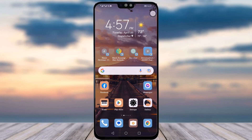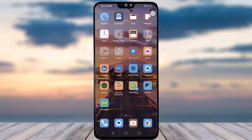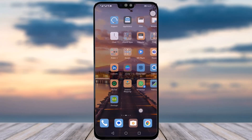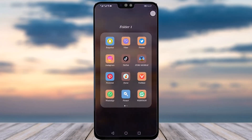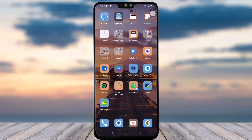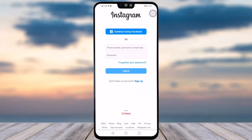Let's get started. The first thing you will have to do is make sure you have your Instagram app downloaded and updated. Then simply go to your Instagram app and you will see this interface open up, where you have an option called 'Continue using Facebook.'